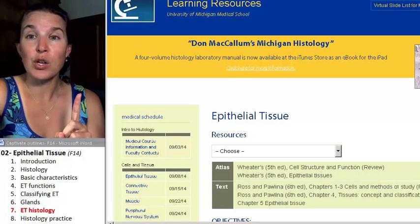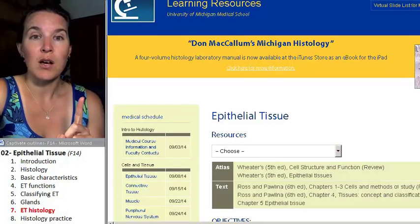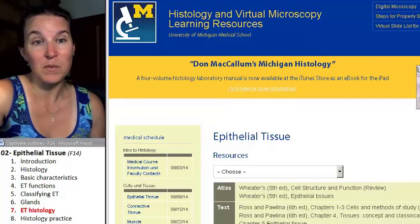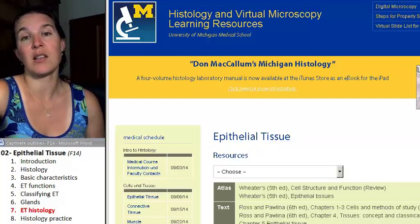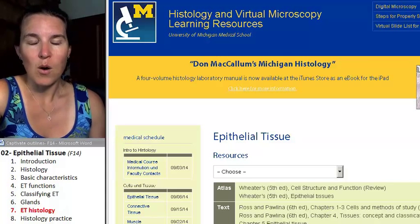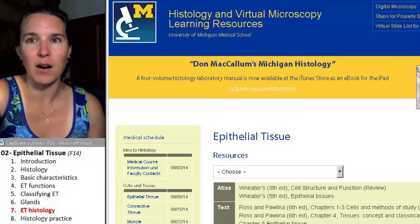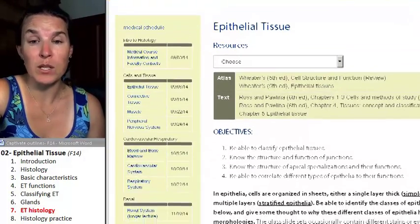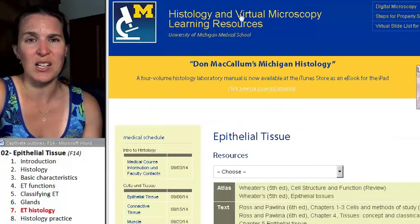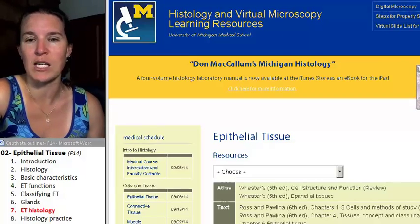First of all, you can go to the amazing and phenomenal University of Michigan's histology site. This resource — I want to cry when I think about it because it is that cool. University of Michigan — this resource's link is in Lumen. All you have to do is search 'histology microscopy resource Michigan' and you'll totally find it.